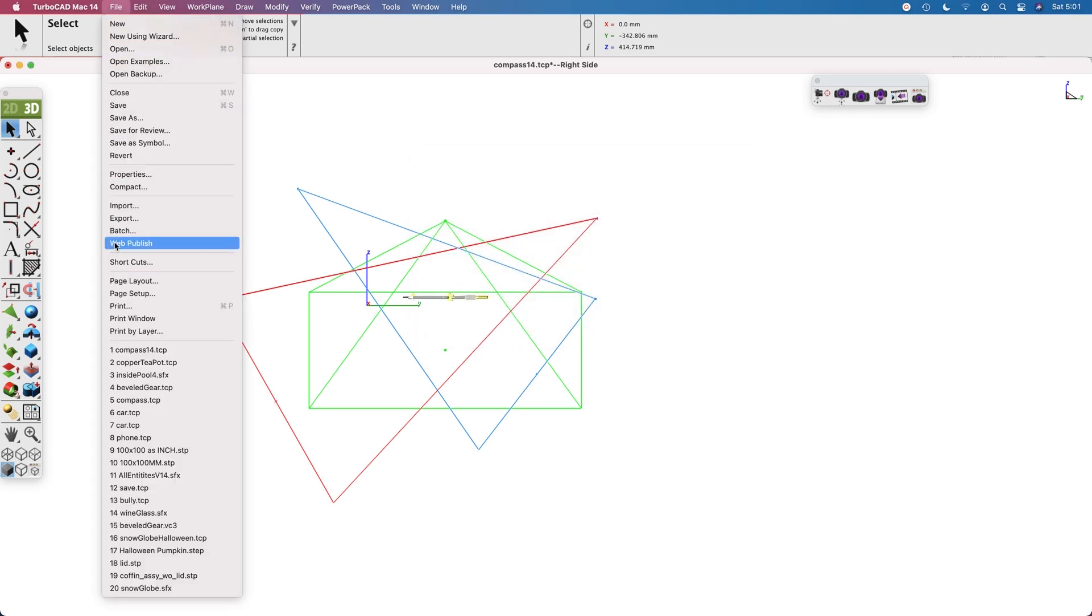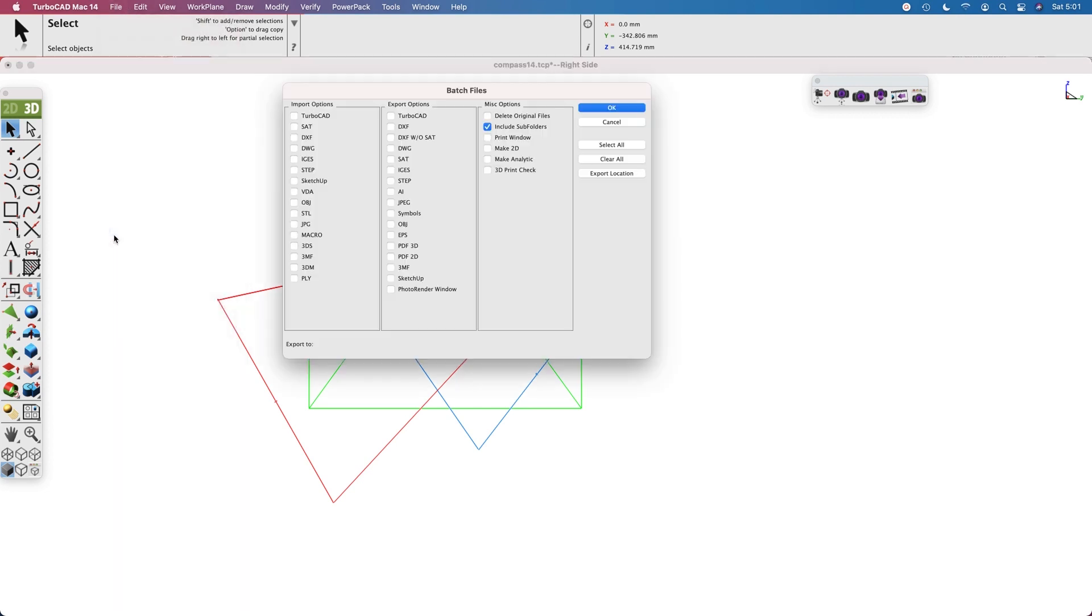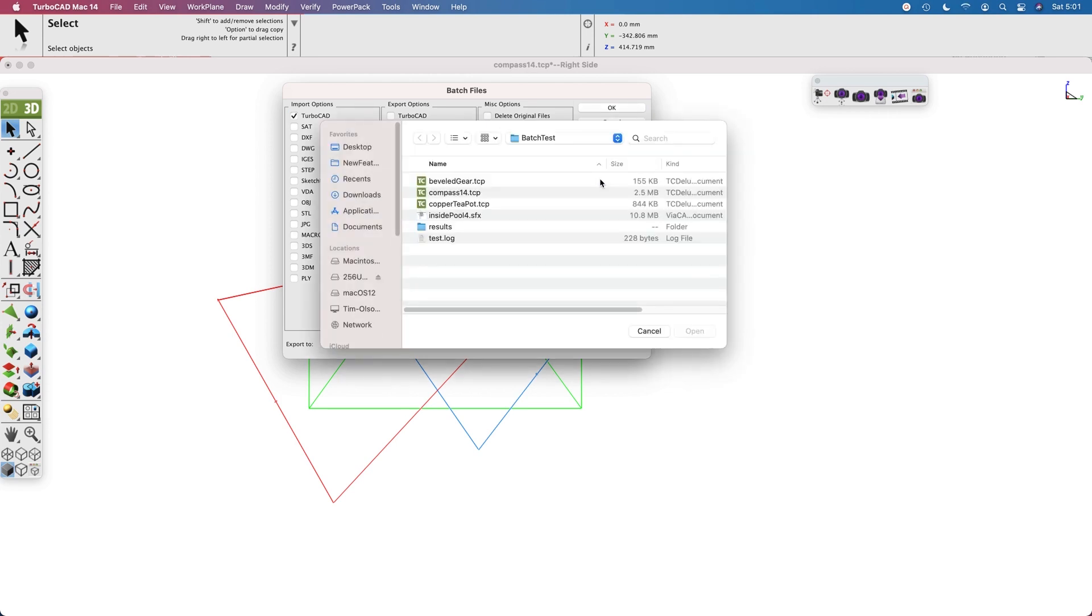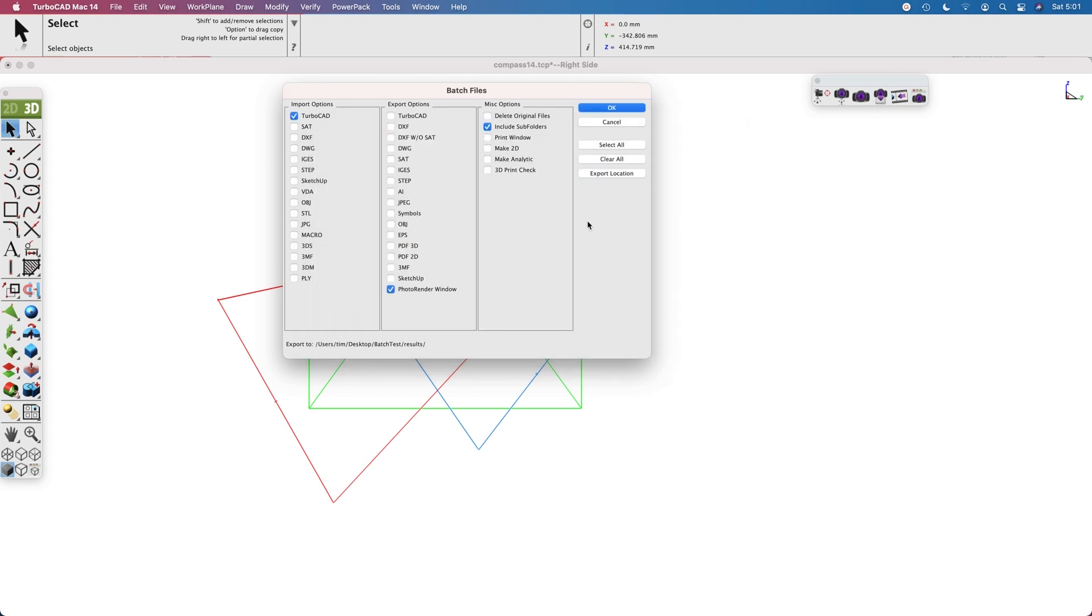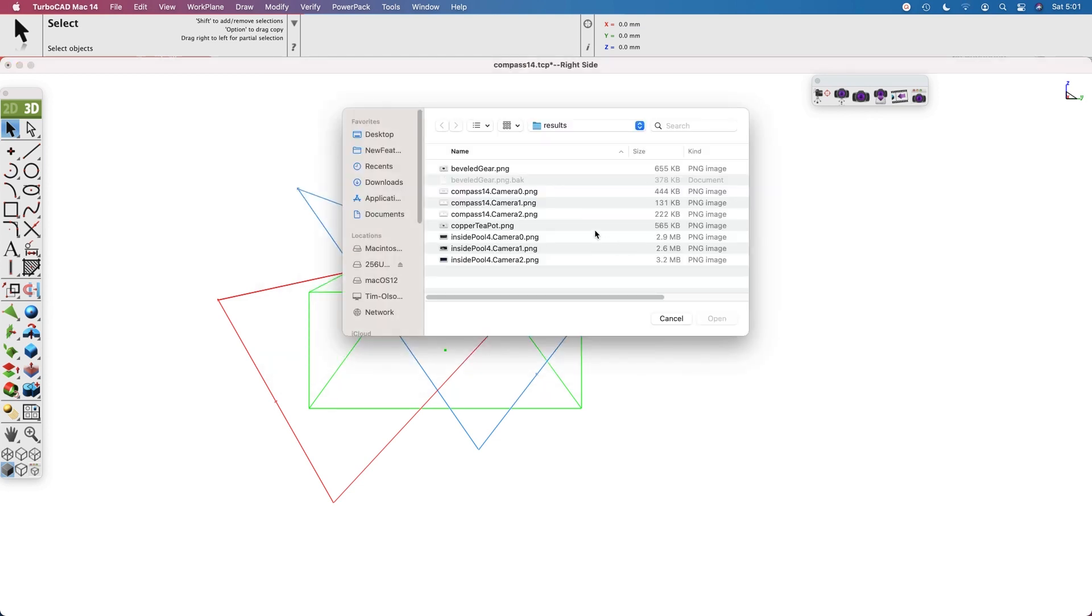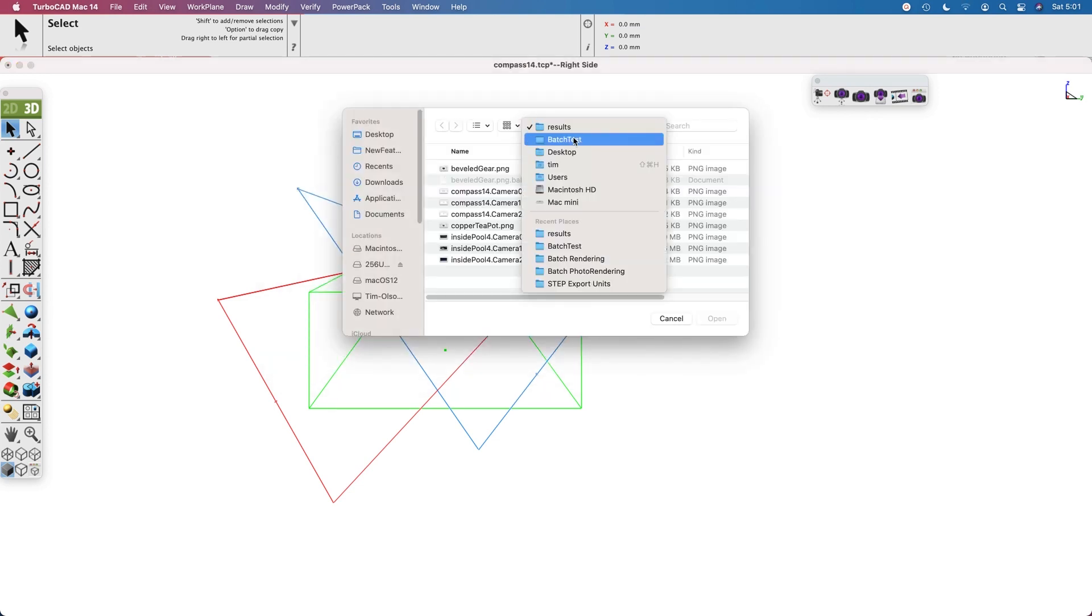Once you have your files set up, you go to the batch tool, select your import option, select your export option, select the location that you want your results to go, and then select the location for the original files that you want to process.